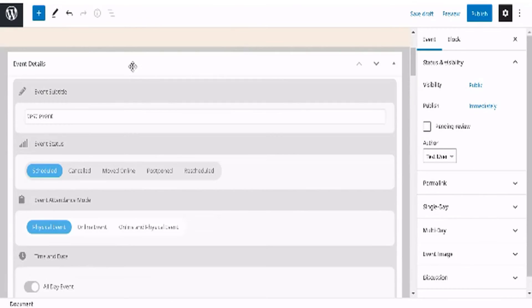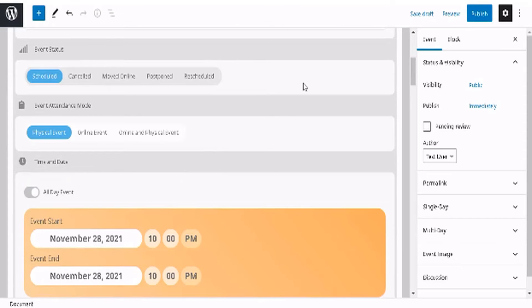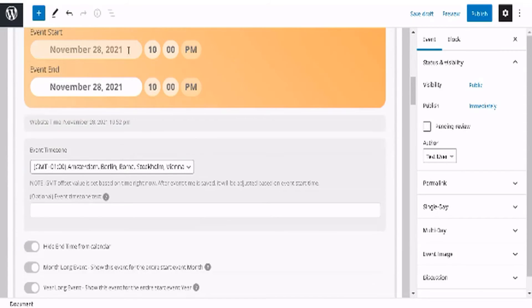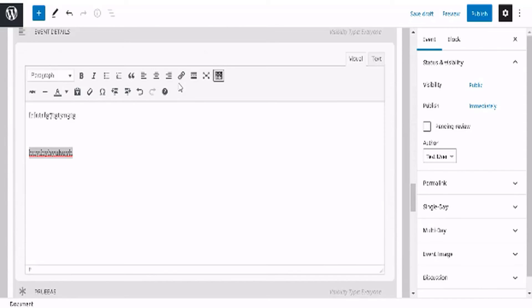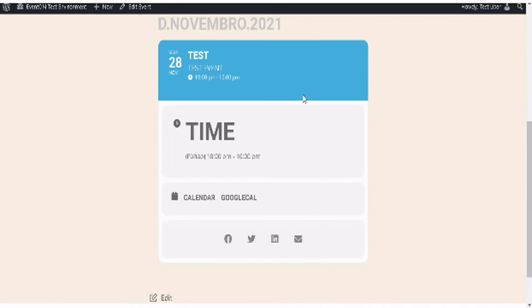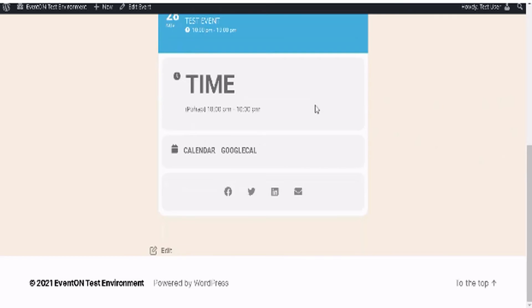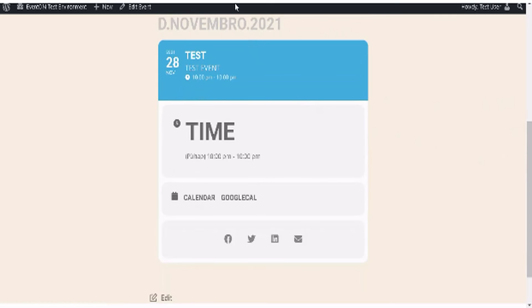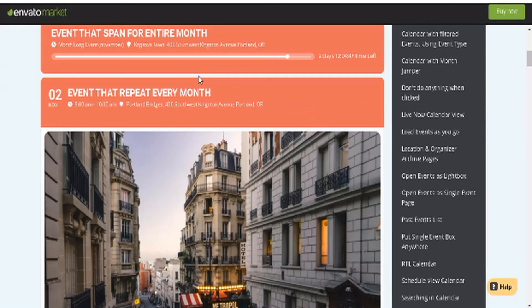Alright, so I just entered in some example test events and the date and just some very basic details, and here's what it looks like. At the moment I haven't selected any templates or added any images yet, but as you can see, it is very easy to do to make professional-looking calendars and events.